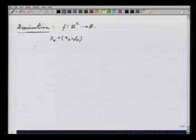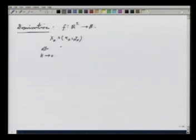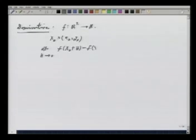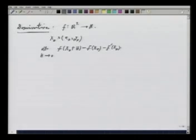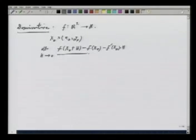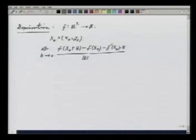We say f is differentiable at x naught if this limit, as h goes to 0, of f of (x naught plus h) minus f of x naught minus f prime at x naught dot h, divided by norm h, is equal to 0.